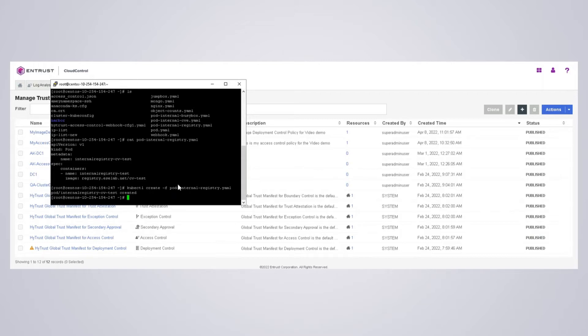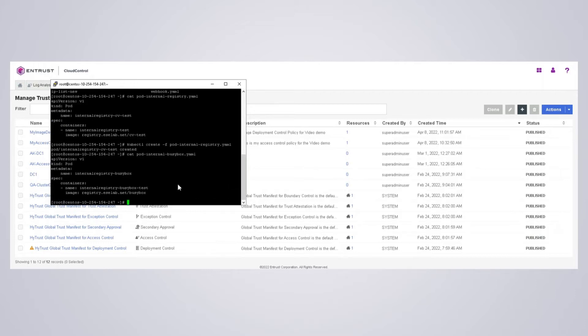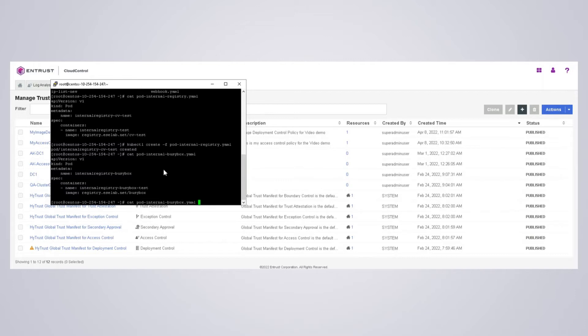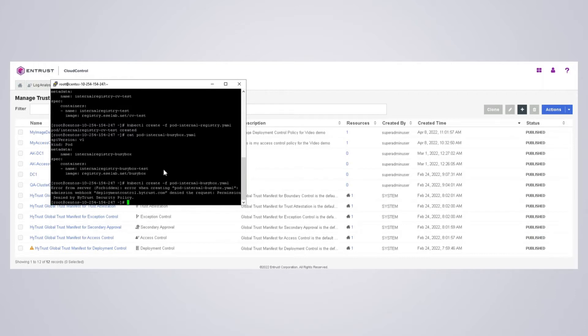Now I have another YAML file here, which is the busy box. I'm going to use the busy box image from the private registry. You see here that I'm using the busy box image from the private registry. So if I try to deploy that, this is not matching the rules. Permission denied, forbidden because of the security policy in place. So this is another way of controlling what images from the private registry in this case.